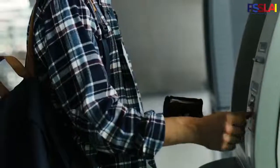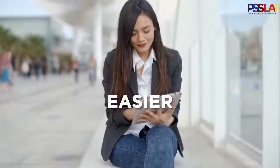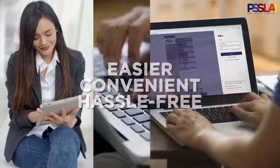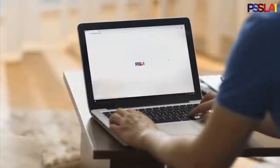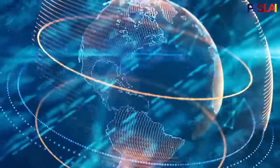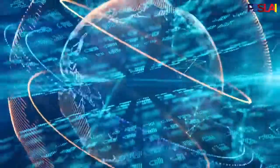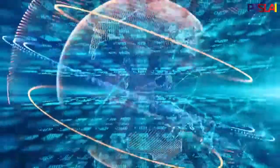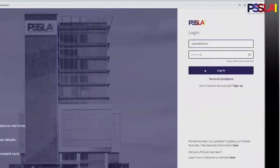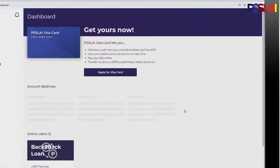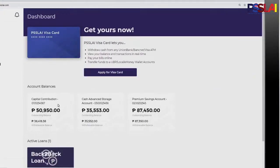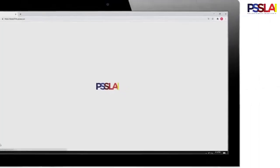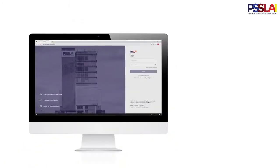Managing your transactions is about to get easier, convenient, and hassle-free with PISLAI Belize Online. With the power of the web — the first of its kind in the NSS-LAI industry — PISLAI allows you to check your account and loan balances and complete your transactions from the comfort and safety of your own home.